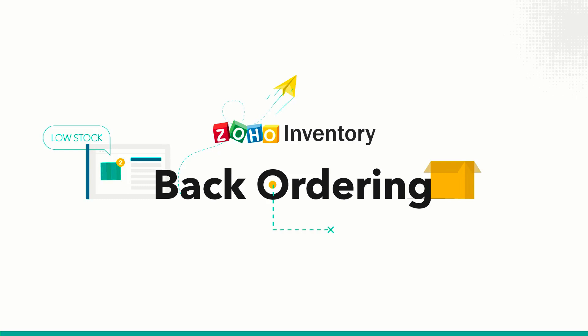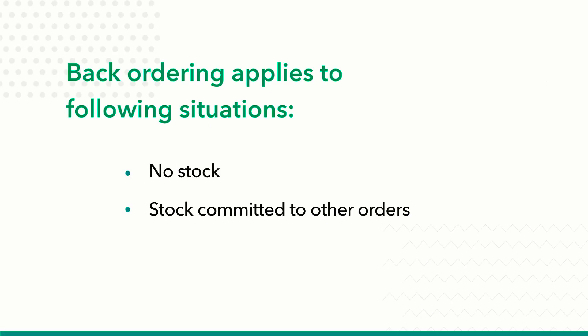Hi, in this video you will learn what the term backorder means and how you can do it in Zoho Inventory. Backordering applies to the following situations in a business scenario.